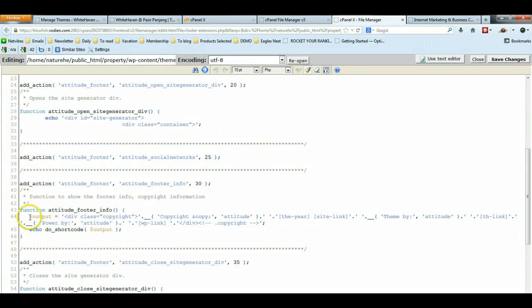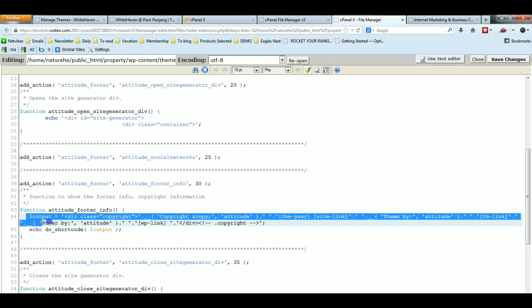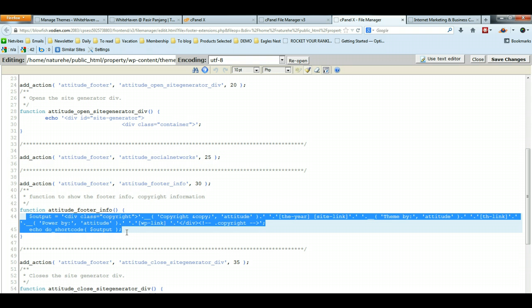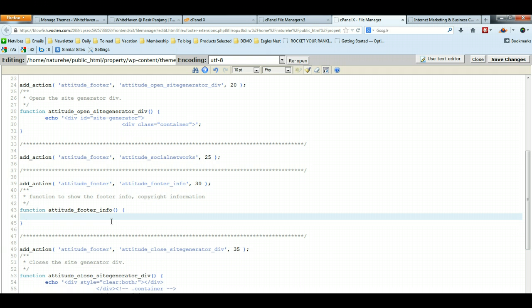I'm going to delete the whole footer node. You can select here and just do a delete.